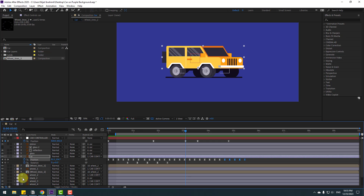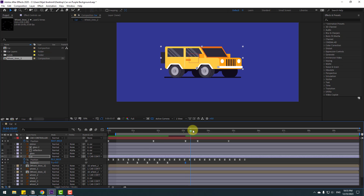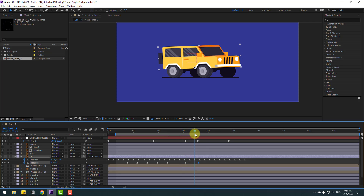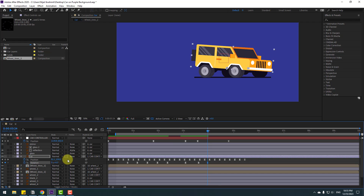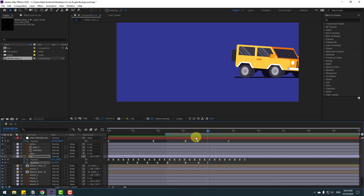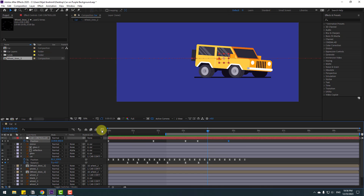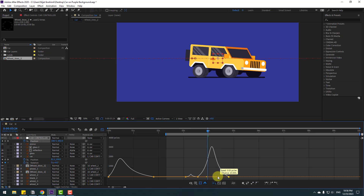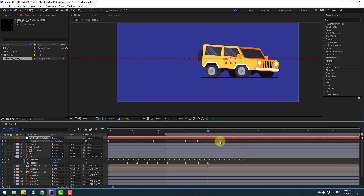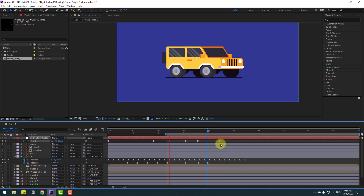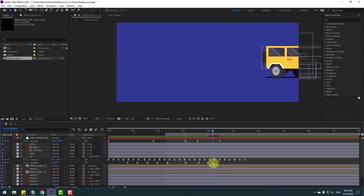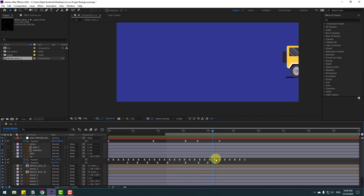Make new rotation keyframes for the car body layer. Go to here and change rotation to minus 3. Let's see. Go further and change to 4. Go to Graph Editor for the car control keyframes and make the graph like this. Select the last keyframe and move to the left. Go to here and change to 0. Very nice.